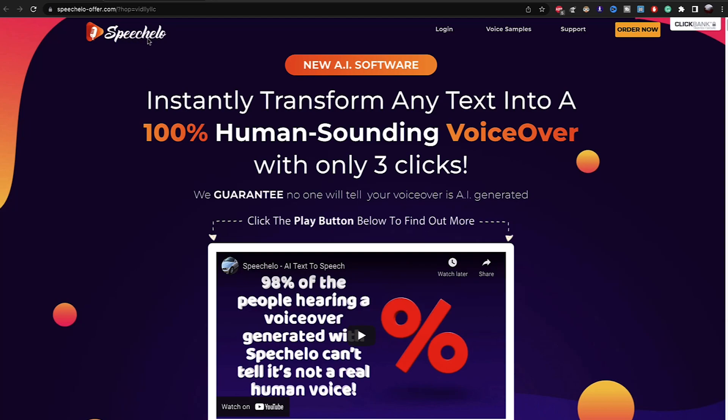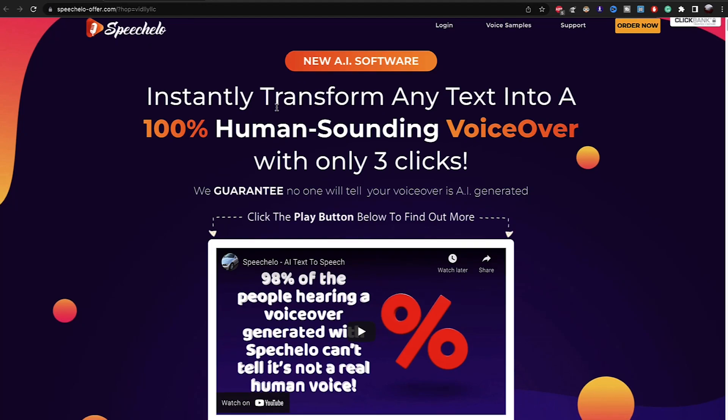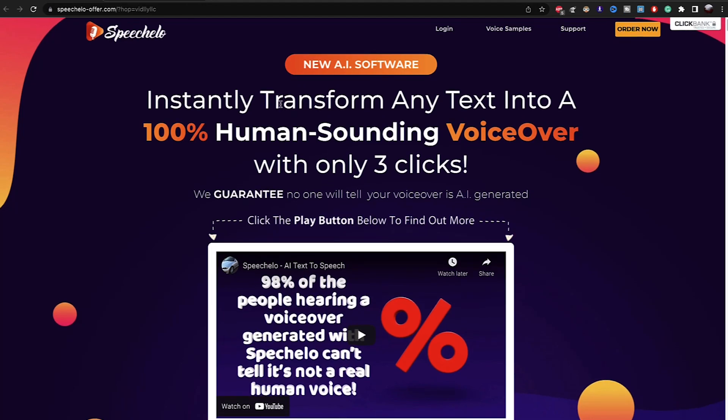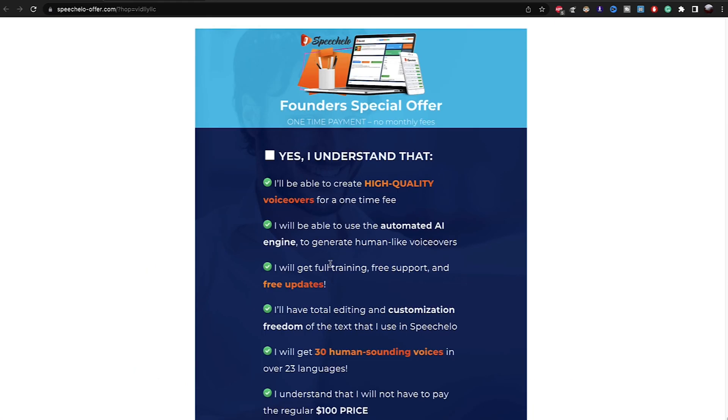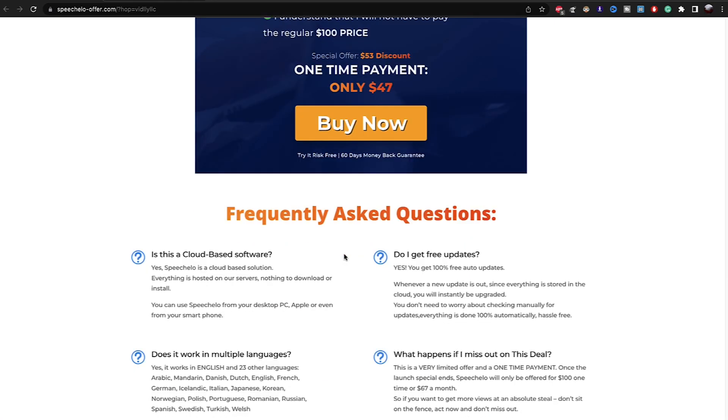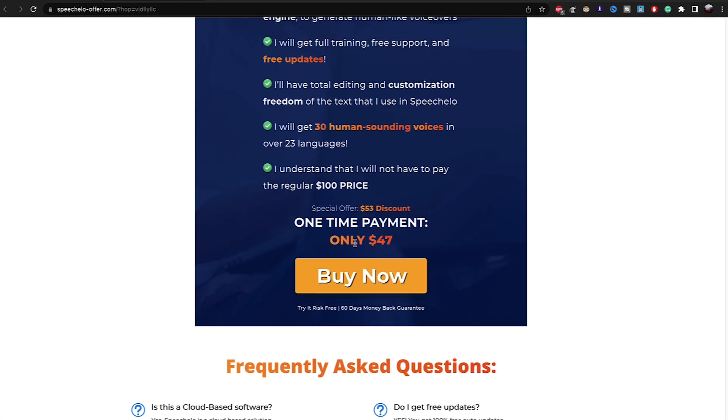So when you click the link in the description, you will come right here. And when you come right here, you can click if you want to make a purchase order, you can click right here, order now. And then if you scroll down, you will see the price, one-time payment.